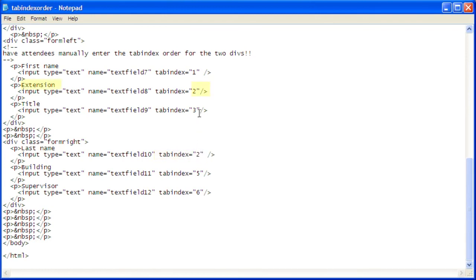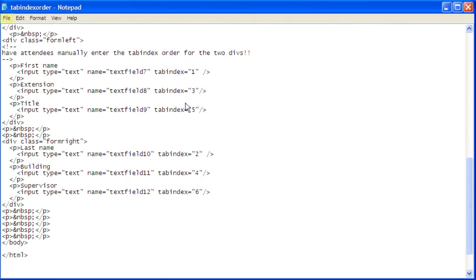Change the tab index for extension from 2 to 3. Change the tab index for building from 5 to 4. Change the tab index for title from 3 to 5. Then click File.